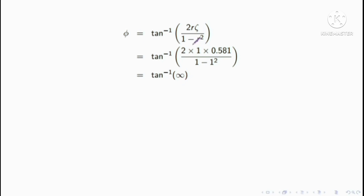Because the denominator is zero, the value becomes infinity. So we have tan inverse infinity. Tan inverse infinity is 90 degrees.